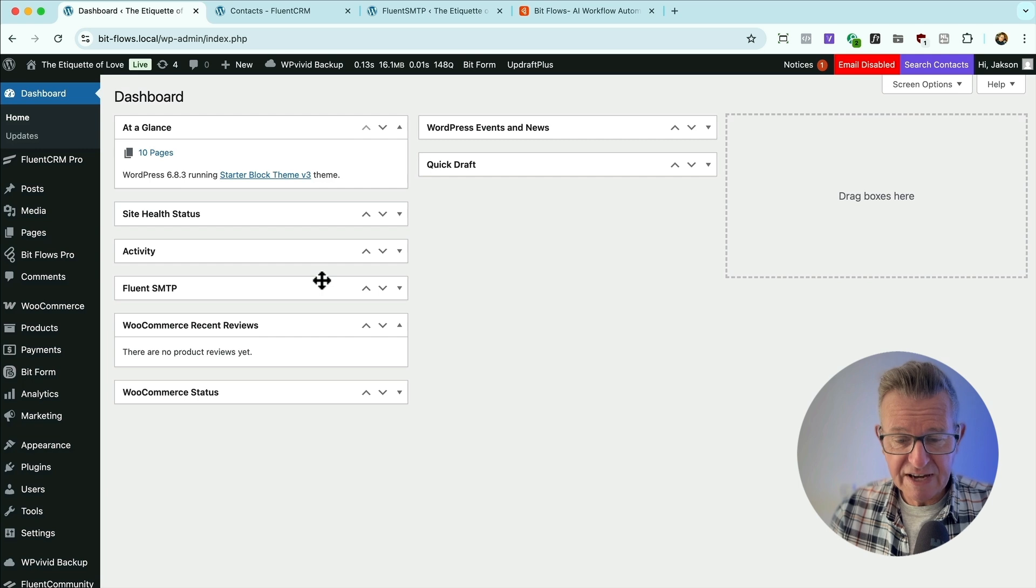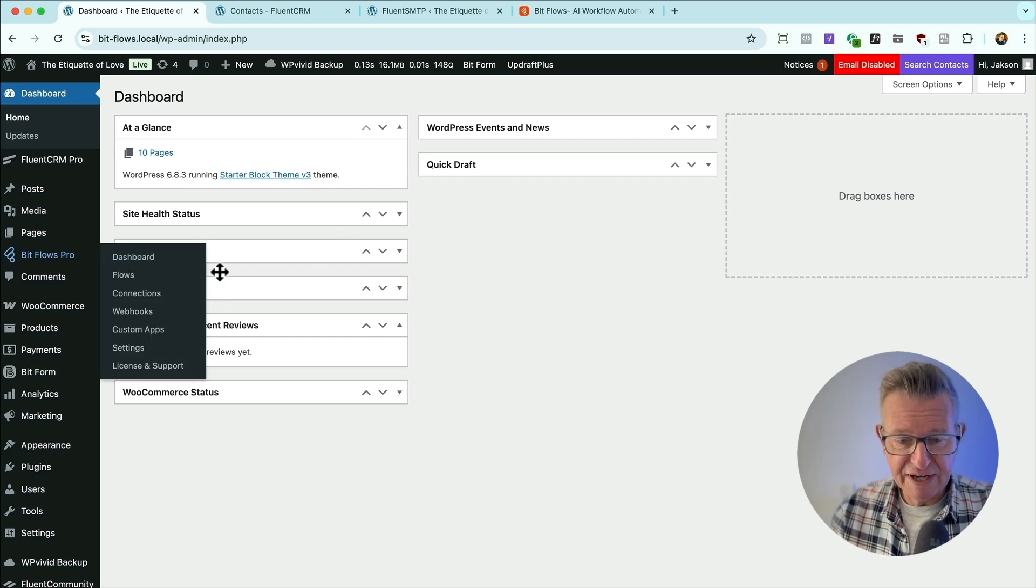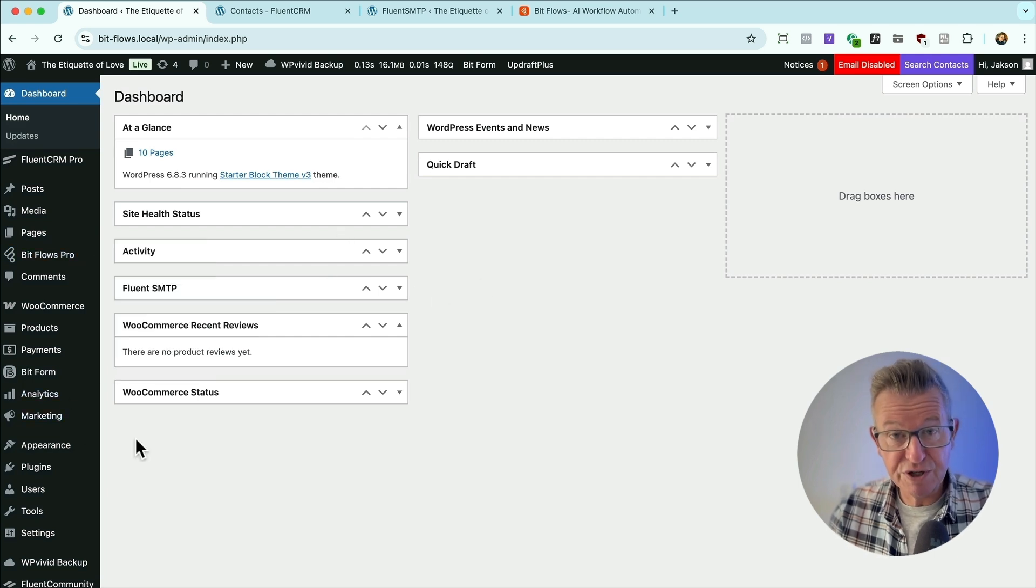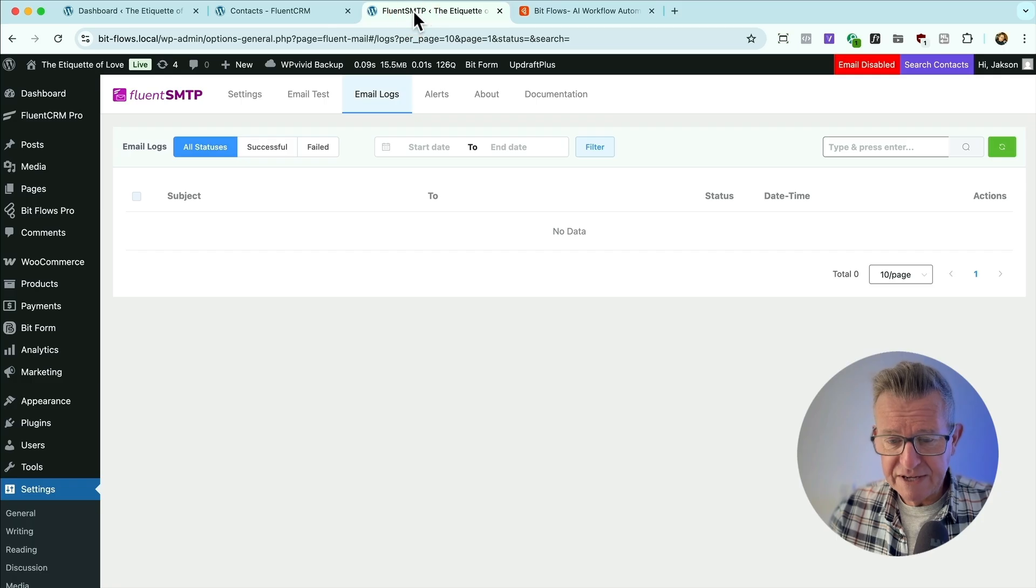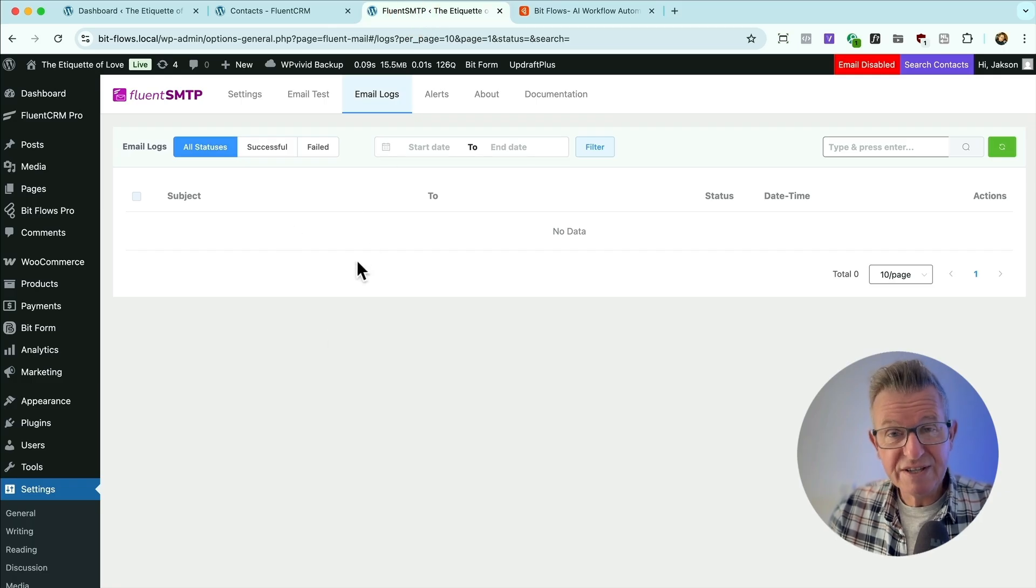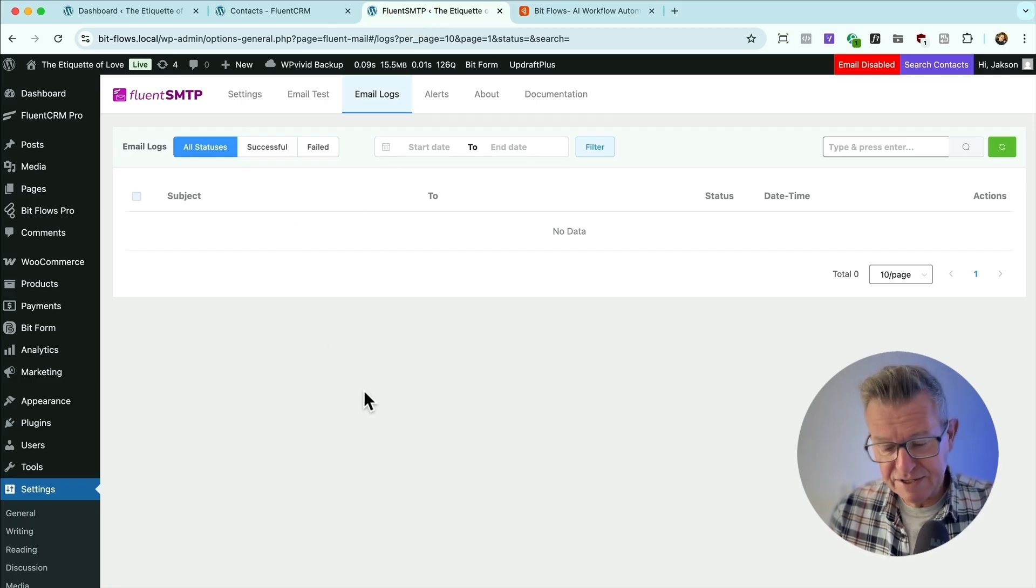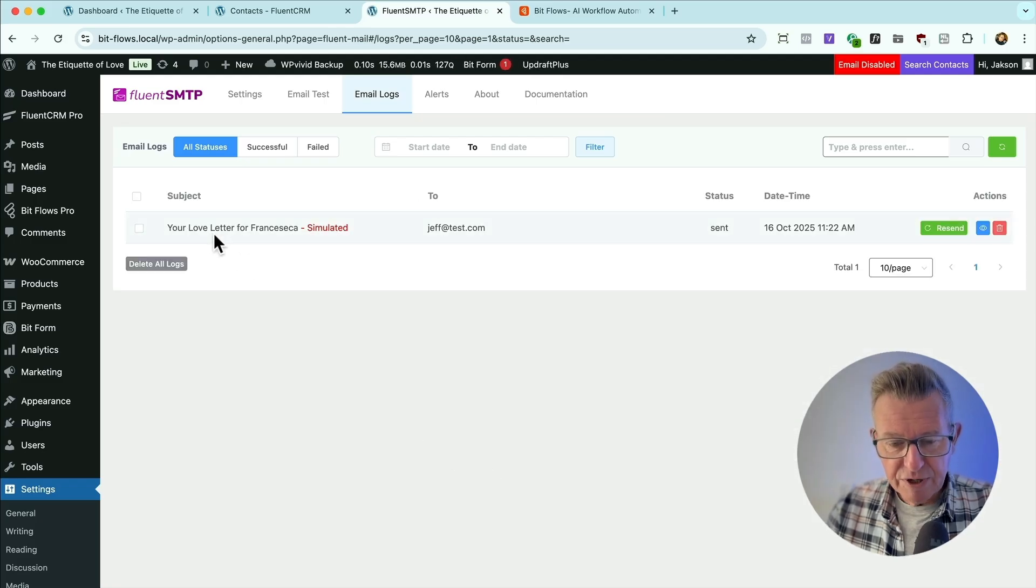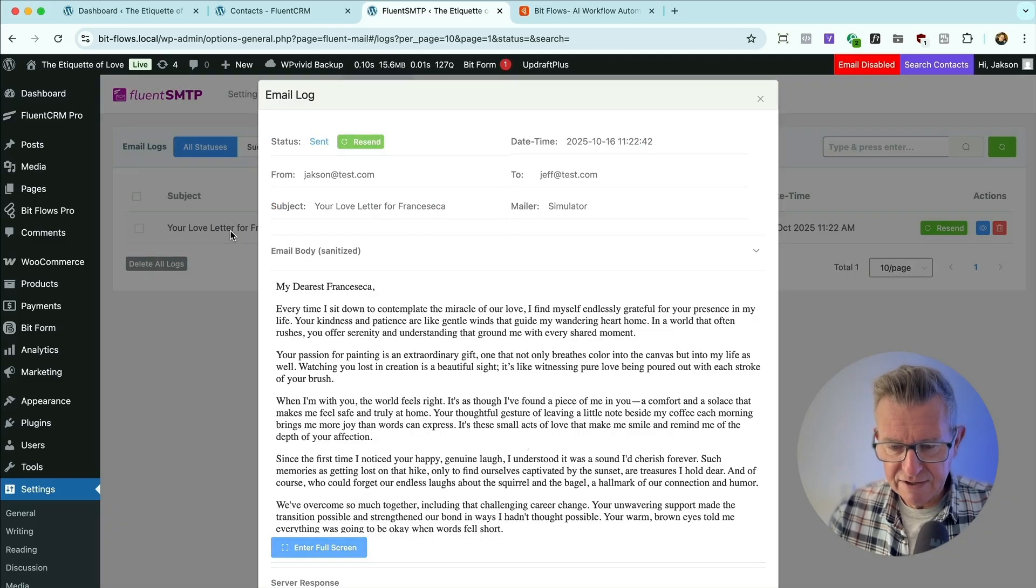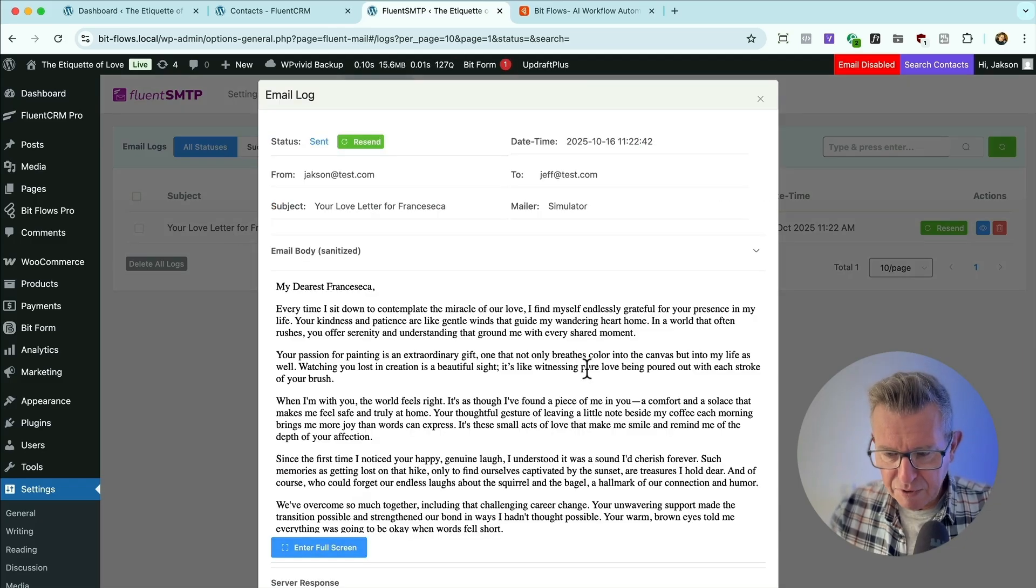So on the backend of the site, here it is, fairly standard site, got WooCommerce in there, got a few other plugins which I'll show you in a minute. But also I've got the Fluent SMTP plugin installed because it can log the email so we can view what the site is sending. Let's refresh that. Here we go. Your love letter for Francesca. Let's have a look.